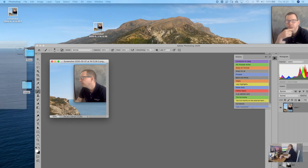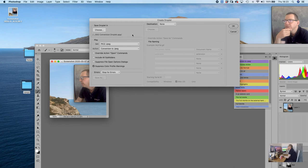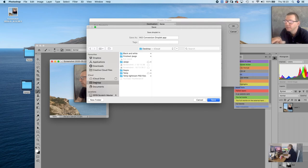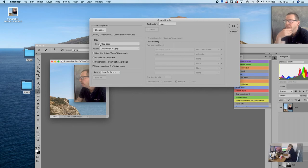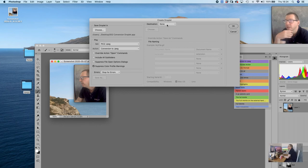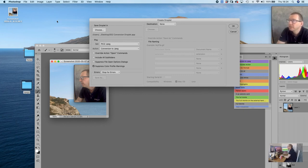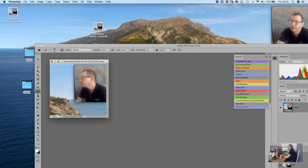Here you can choose where to save the droplet - I'm putting it on the Desktop so I know where it is. You can give it a tag or a color. For the options: make sure 'Suppress Color Profile Warnings' is not ticked, suppress all dialogs is not ticked, and set it to stop for errors. For the destination - because we already told the action where to save, we don't need to set anything here. That's the easiest way. And now it's created the droplet.